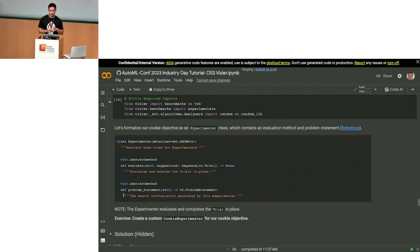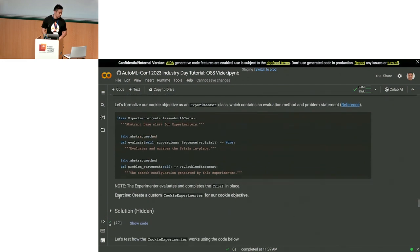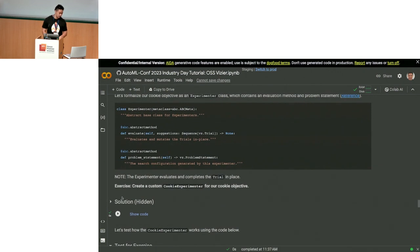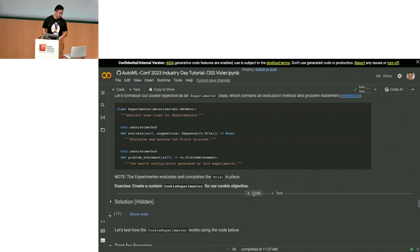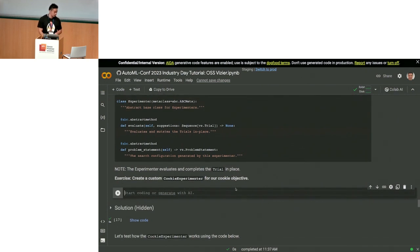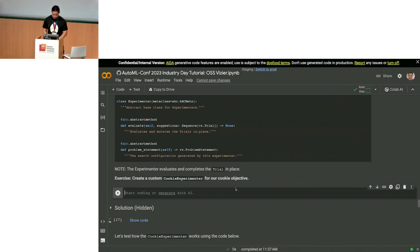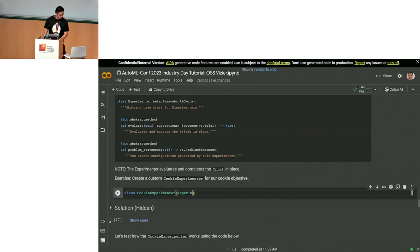The experimenter will evaluate and complete the trial in place — it returns None rather than a bunch of trials. Let's try to create a custom cookie experimenter. You subclass our experimenter abstract class and implement two methods: the evaluate method, which mutates the trials in place by filling in the measurements. We take the parameters we care about — chocolate, salt, and sugar — and compute the taste.